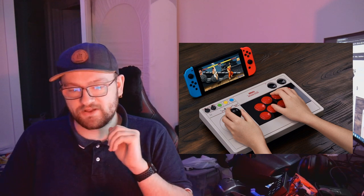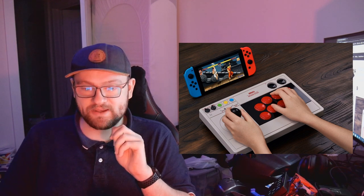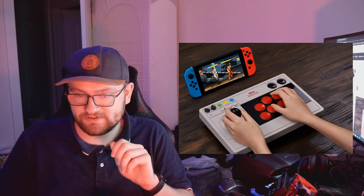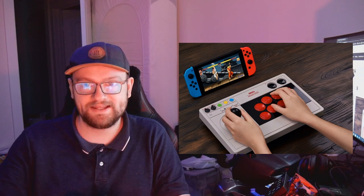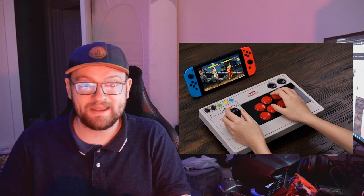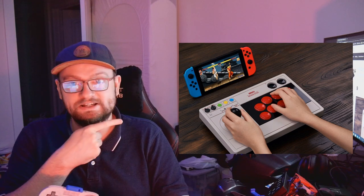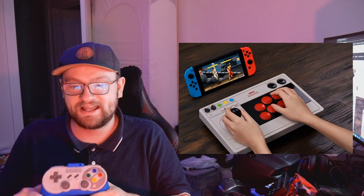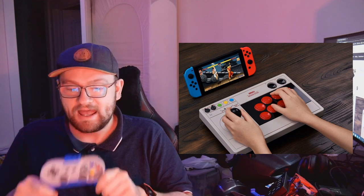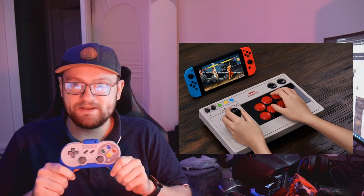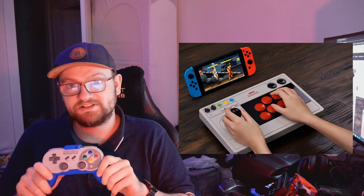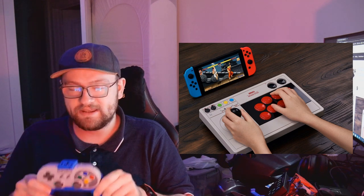So today's video is about 8BitDo and specifically a new arcade stick product that they've made. As you can probably see on my right here, it looks fantastic. Now as you know, 8BitDo are my favorite Nintendo Switch accessory company.